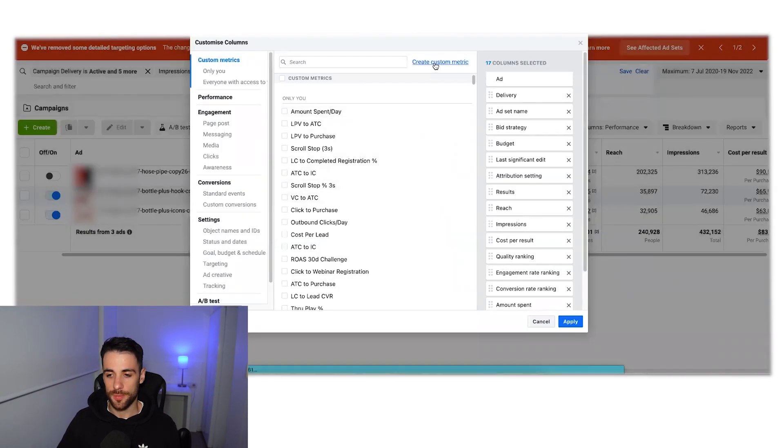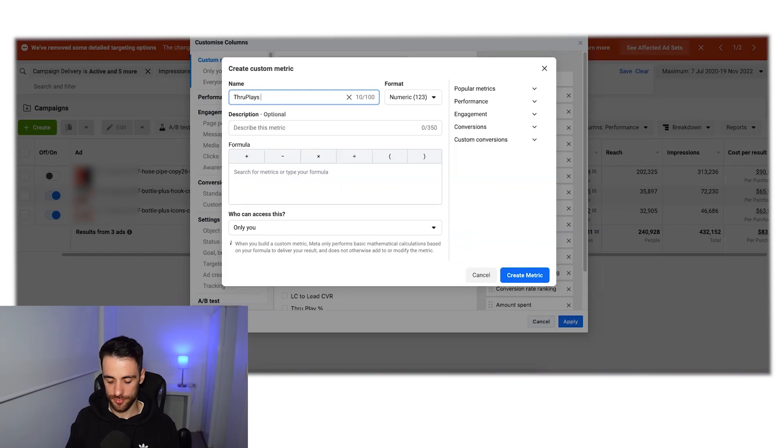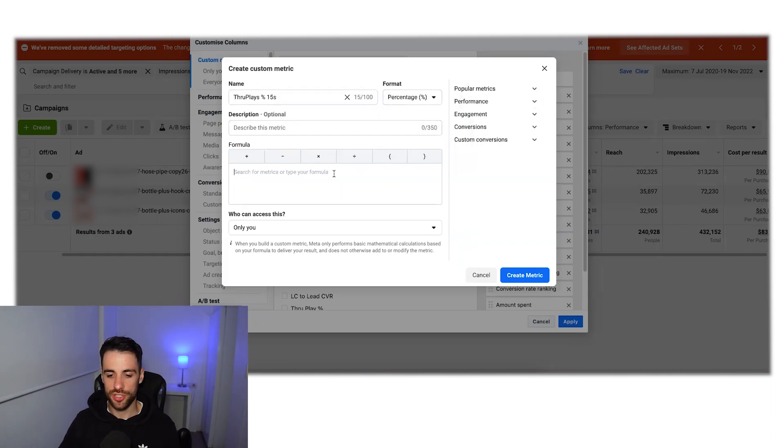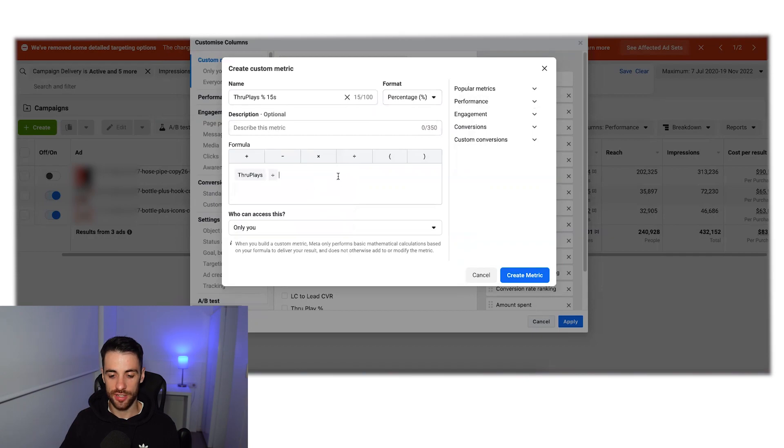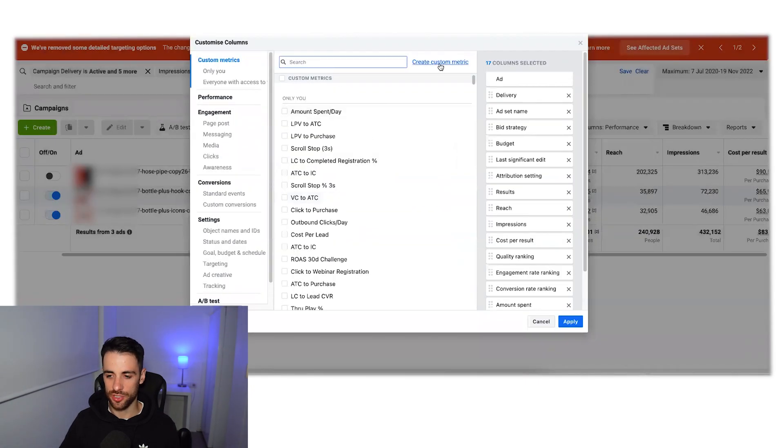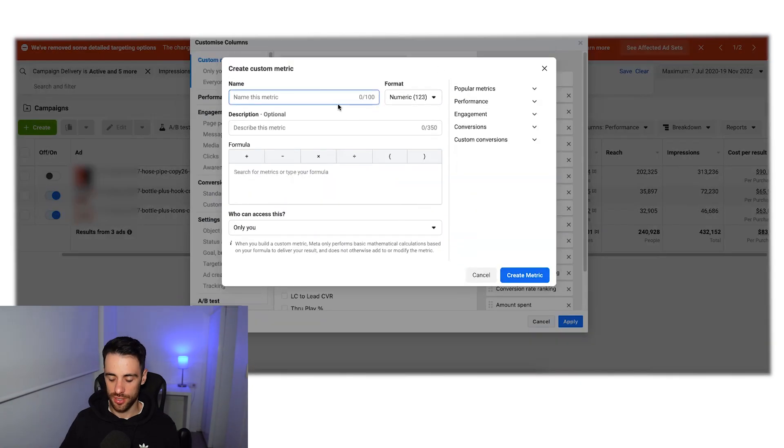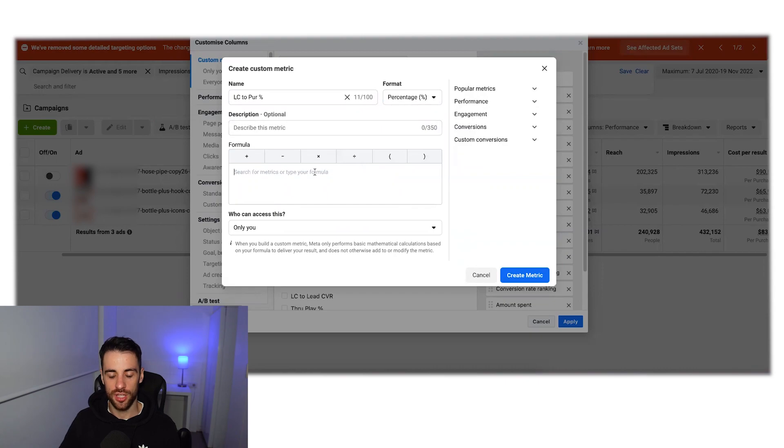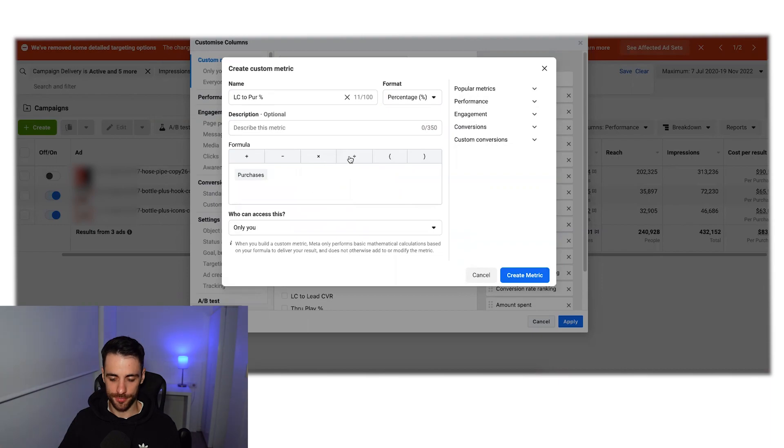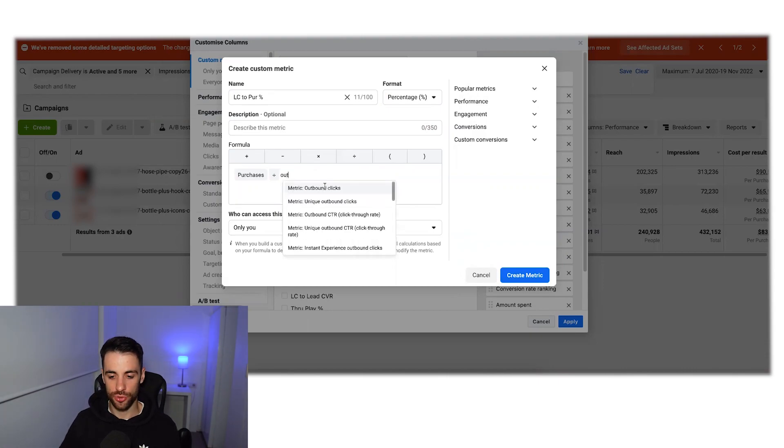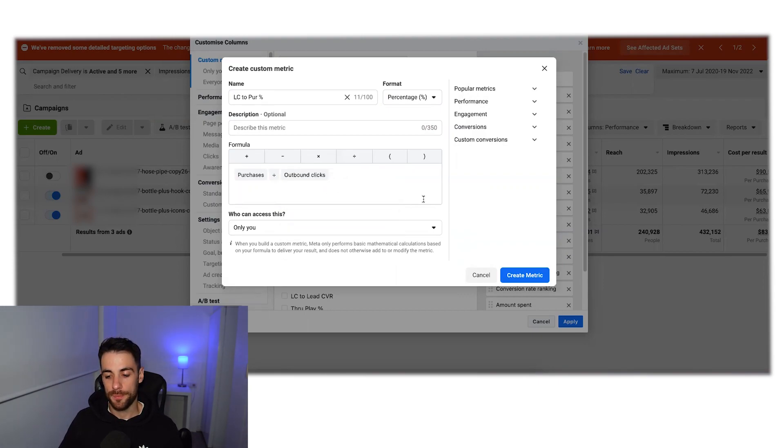So create metric. The next one is going to be the throughplay percentage. And let's put 15 seconds so we again know what it is. Percentage. And that one will be your throughplays divided by your impressions. And then finally, it's going to be the link click to purchase percentage. Again, put it to percentage. And this one will be your purchases divided by your outbound clicks, not just normal clicks. It has to be your outbound clicks. This is people actually going to your website.